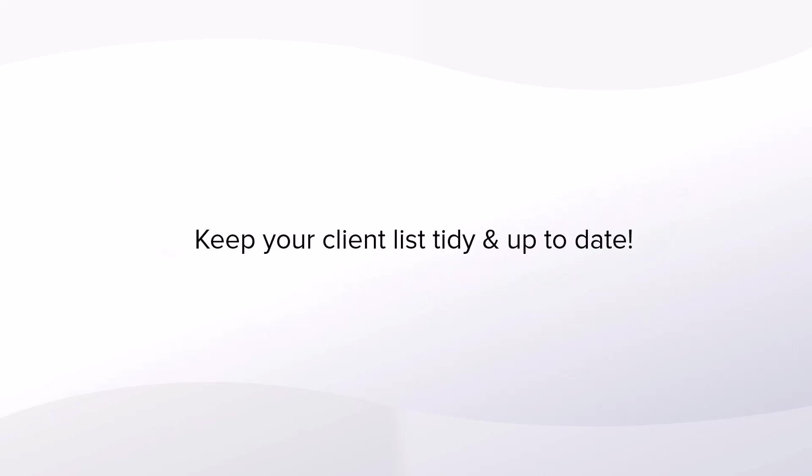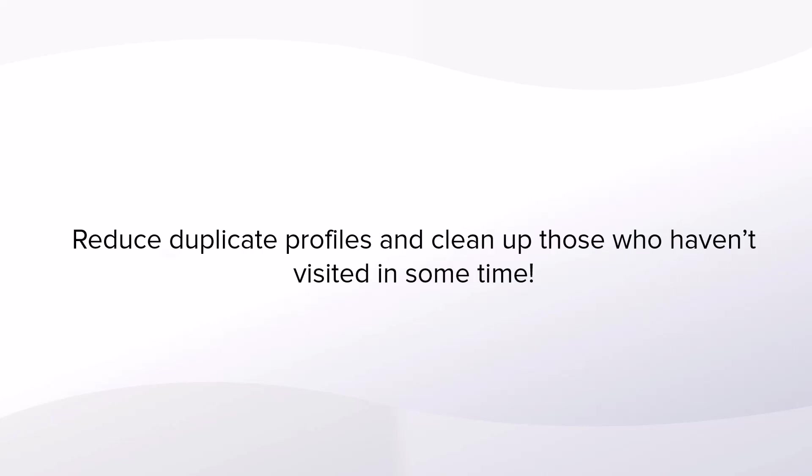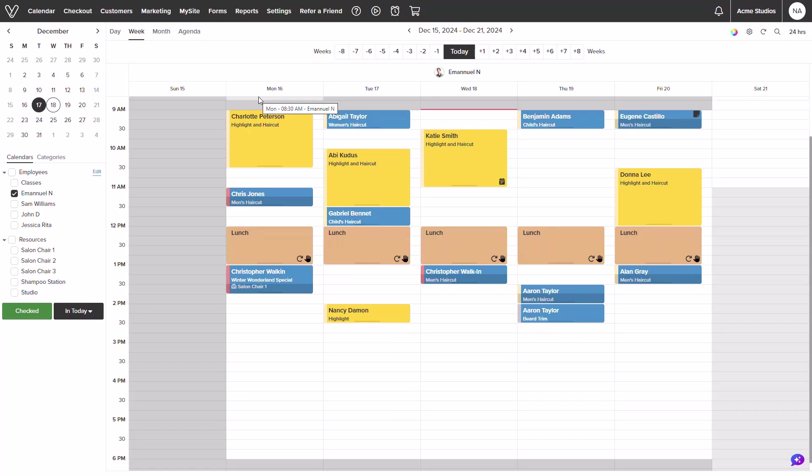Merging and cleaning up customers allows you to keep your client list tidy and up to date. It allows you to reduce the amount of duplicate profiles and remove those with incomplete data or those who have not visited in some time. Let me show you how it works.